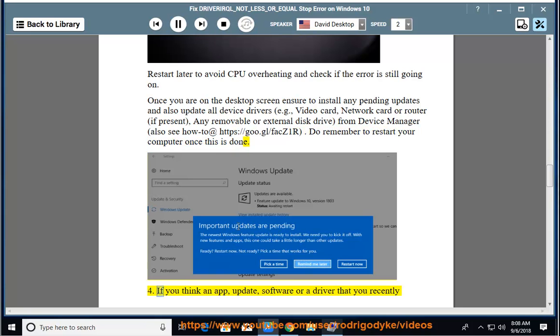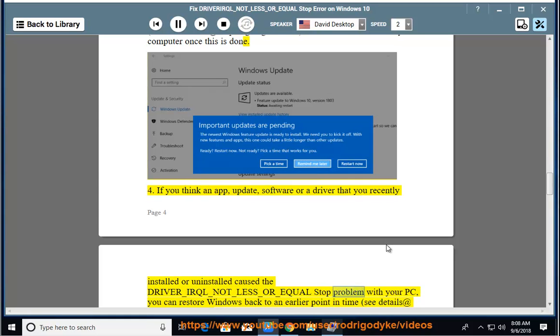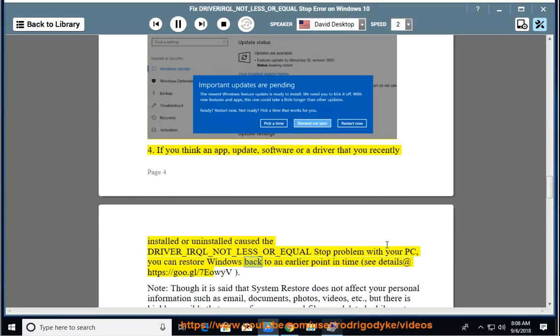4. If you think an app, update, software or a driver that you recently installed or uninstalled caused the DRIVER_IRQL_NOT_LESS_OR_EQUAL stop problem with your PC, you can restore Windows back to an earlier point in time. See details at https://goo.gl/7eoeb.